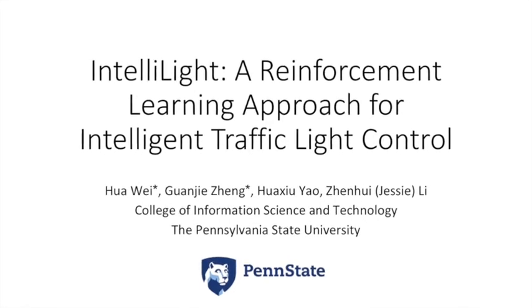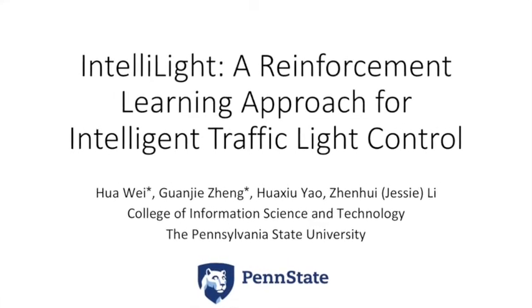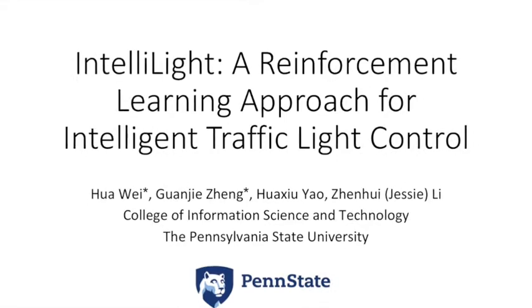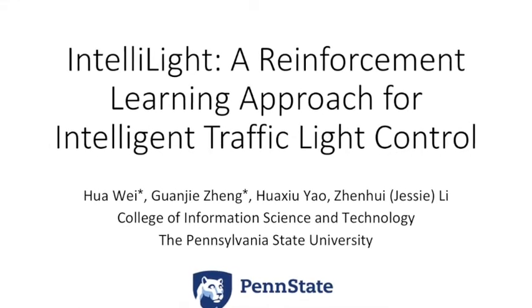Hello everyone, today we are going to introduce a reinforcement learning based traffic light control system.